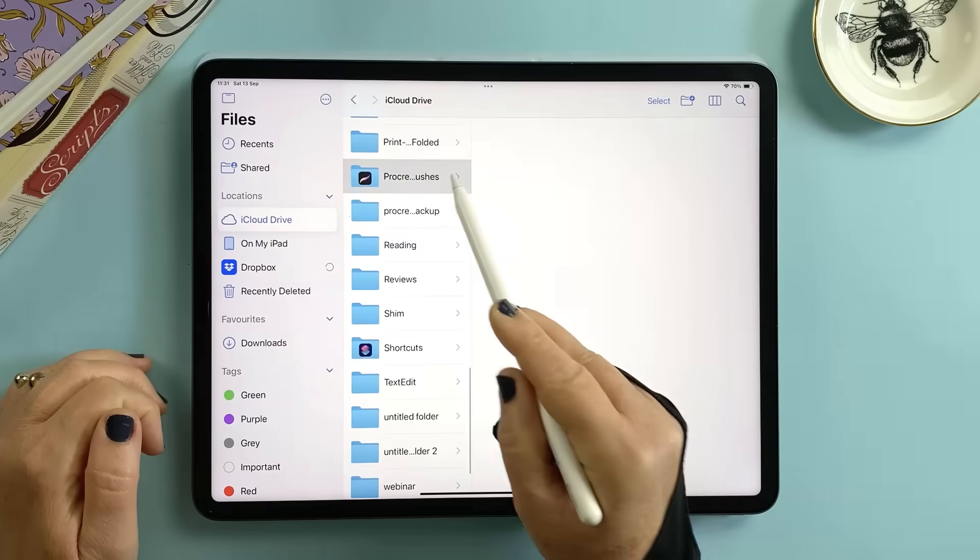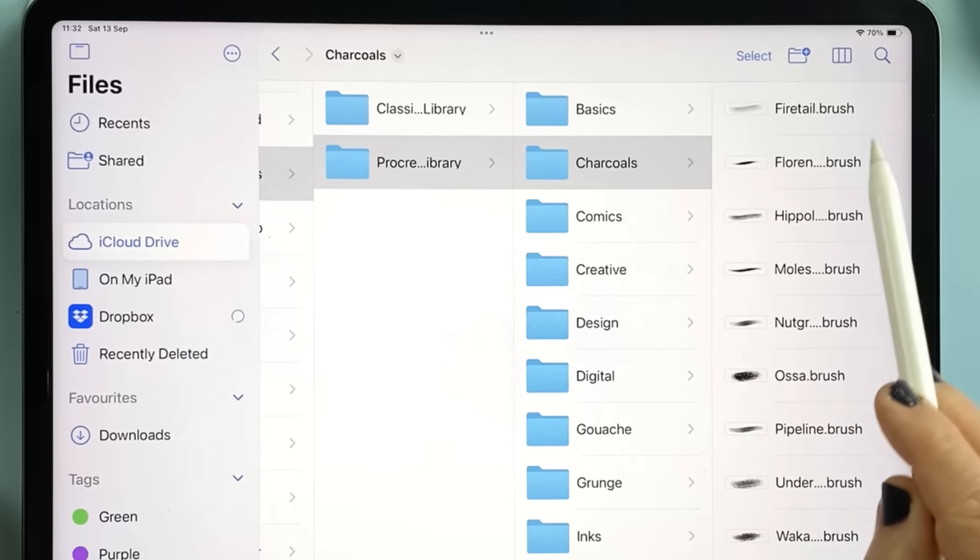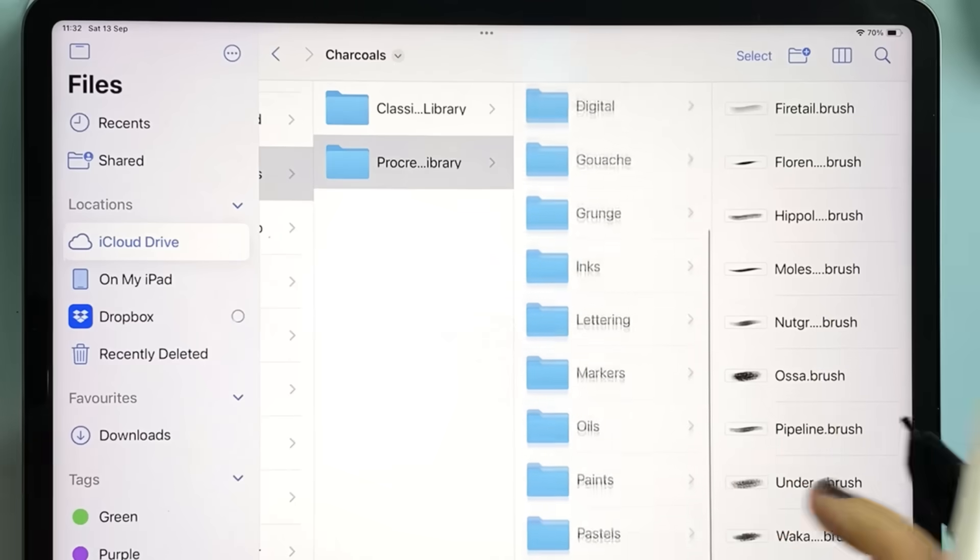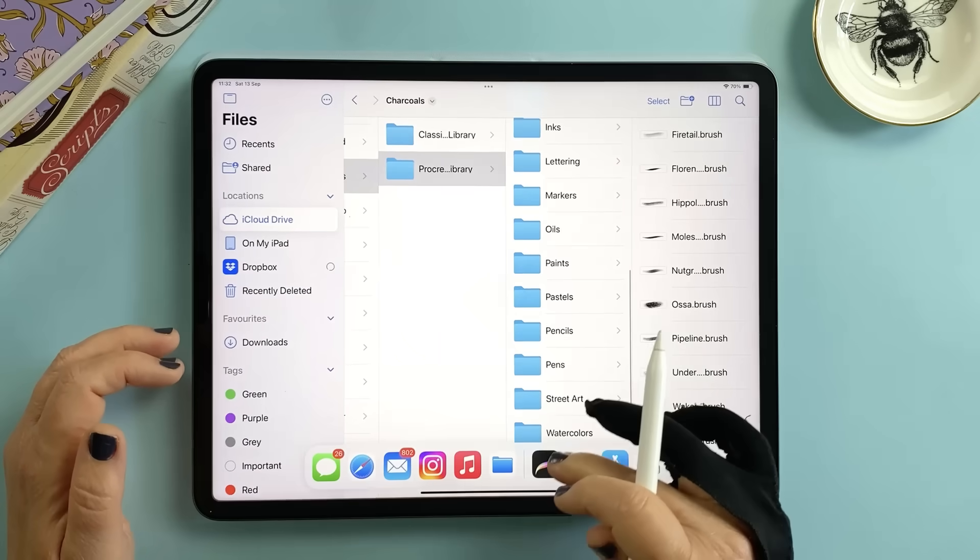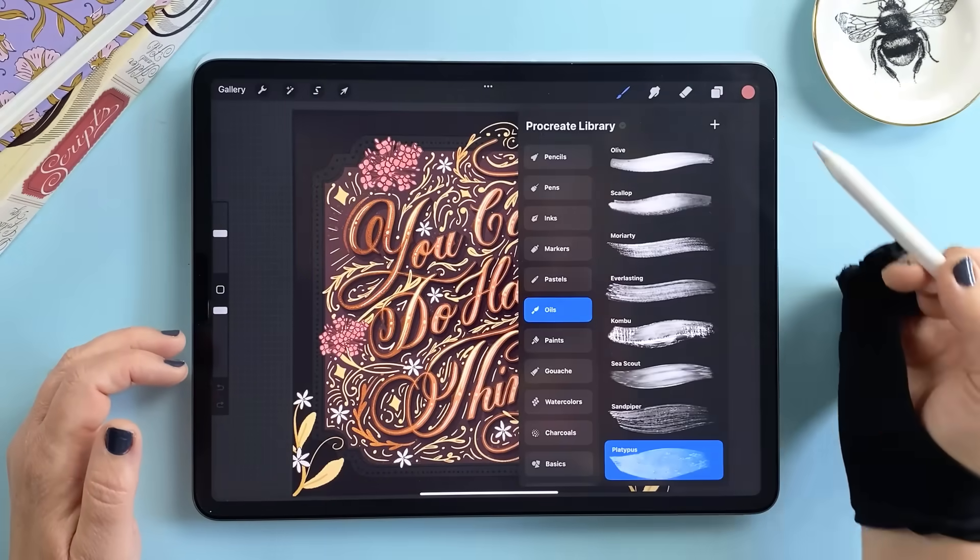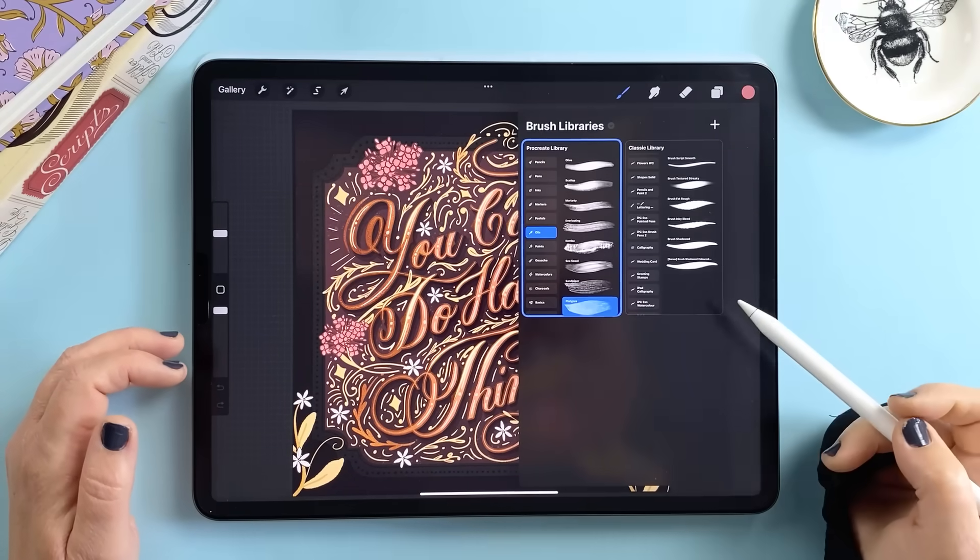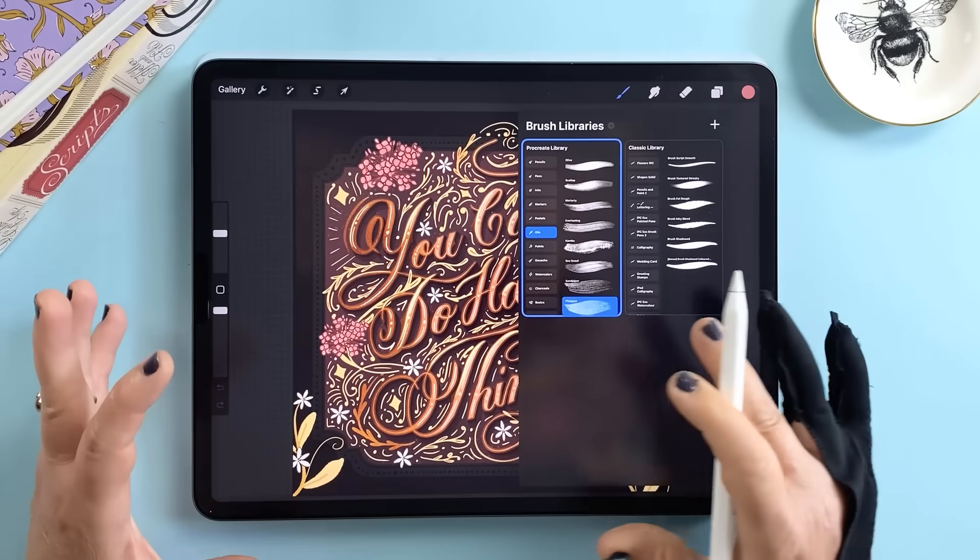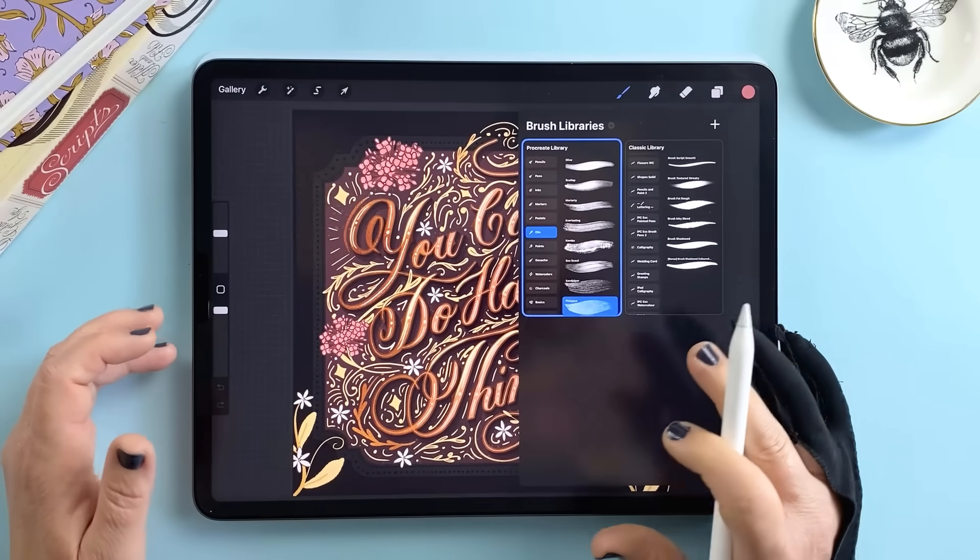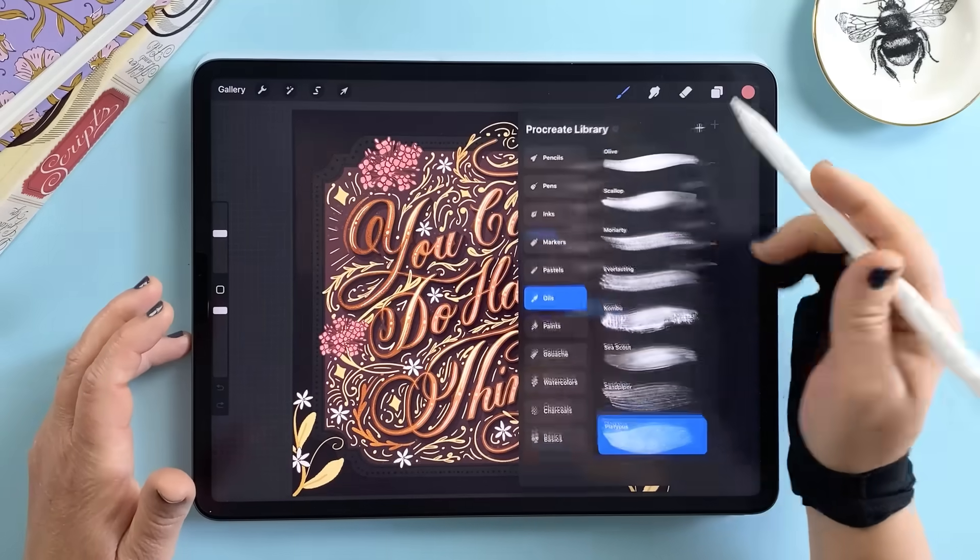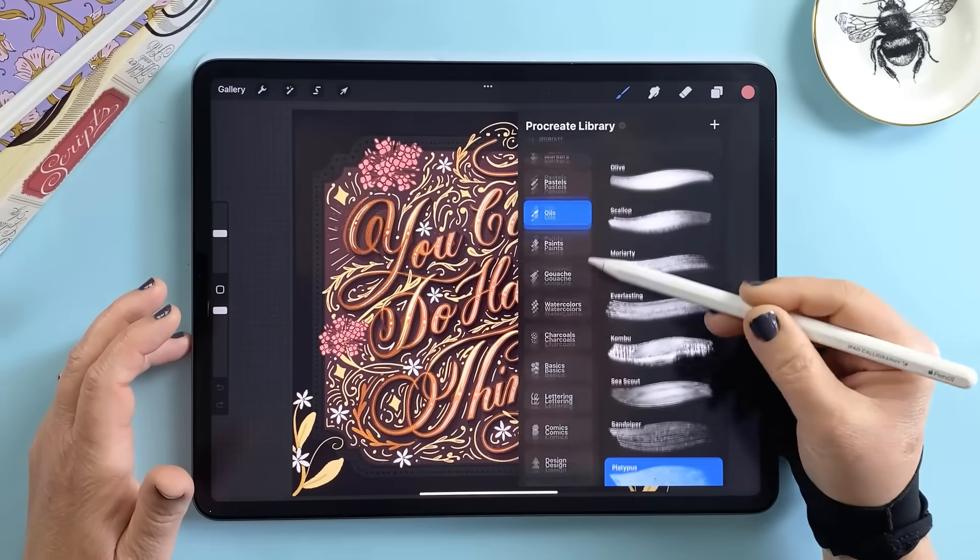Behind the scenes brushes are now saved in a tidy folder structure: Library, set, individual brush. So not only is it safer it's also easier to track what you own. And if you've been testing the beta version stick around later, I'll share a quick story about something that happened to me with brush duplication in case you've seen the same issue.